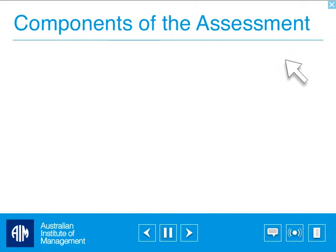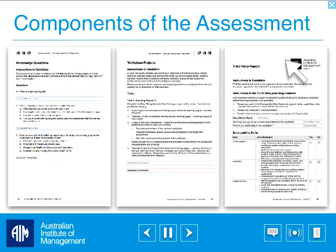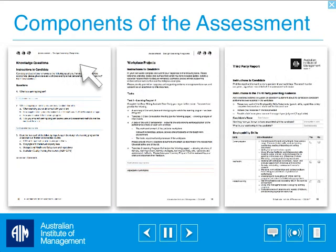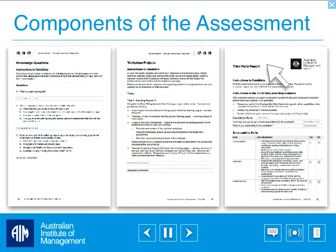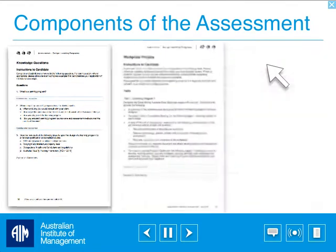AIM assessors use this report to confirm your workplace performance at the program level you are being assessed at — either Cert IV, Diploma, or Advanced Diploma.